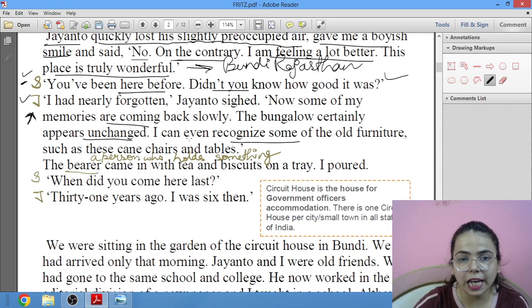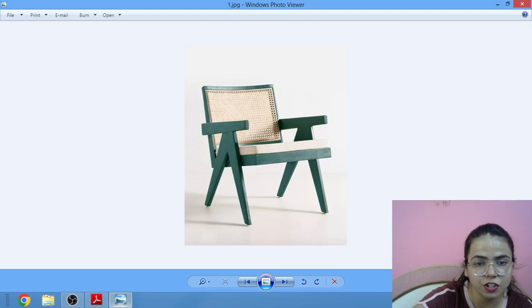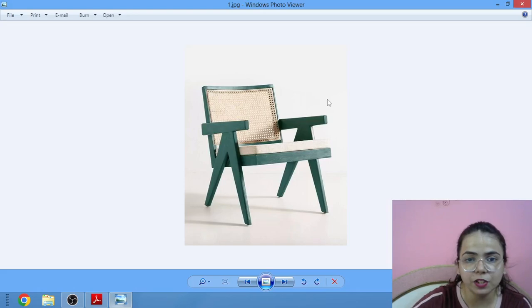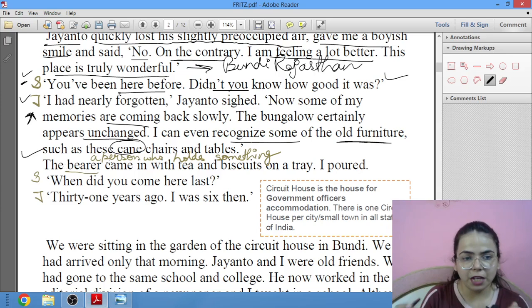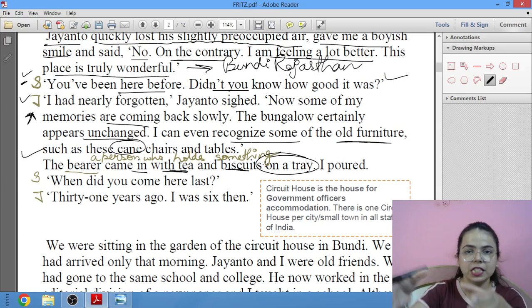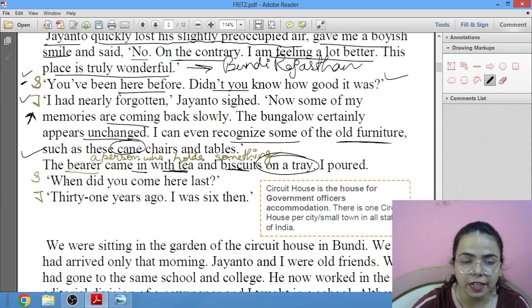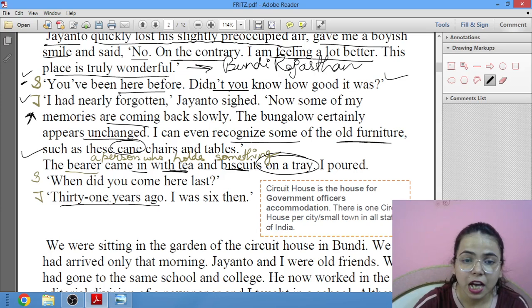Jayanto said: 'Such as these cane chairs and tables.' The bearer — a person who holds and carries something — came in with tea and biscuits on a tray. Shankar poured the tea into cups. Then Shankar asked: 'When did you come here last?' Jayanto said: '31 years ago, when I was 6.'